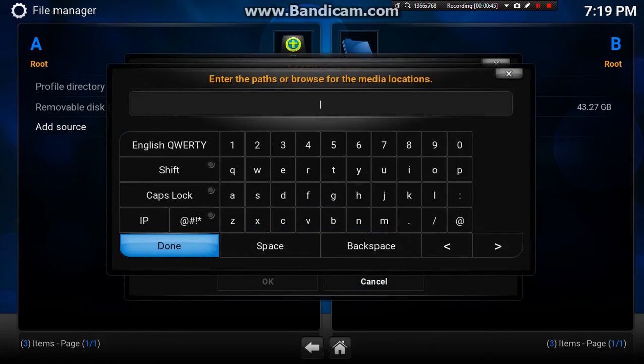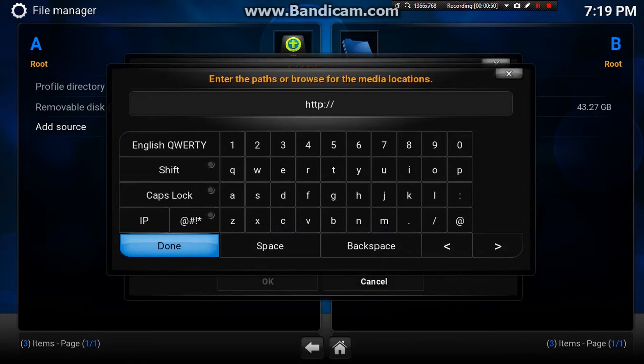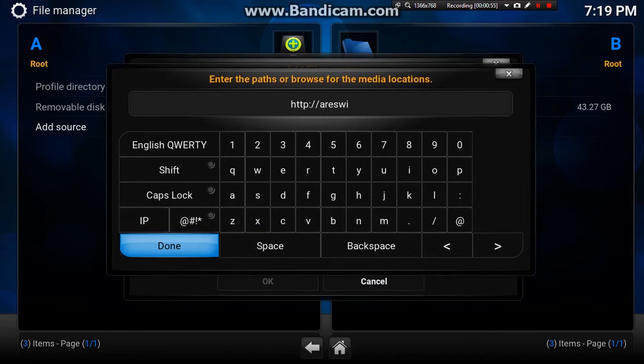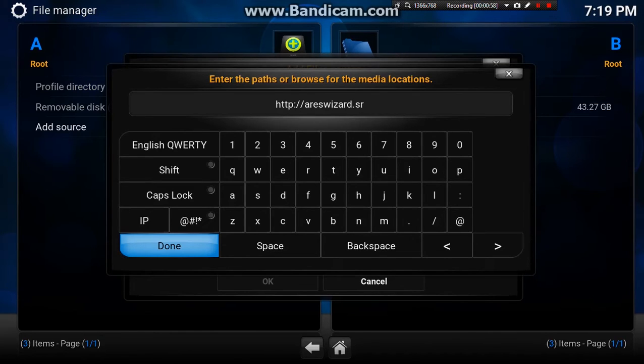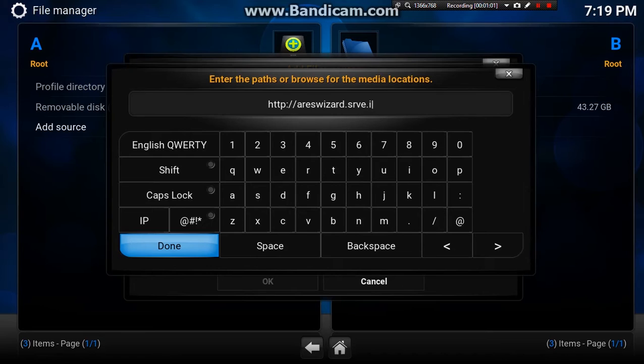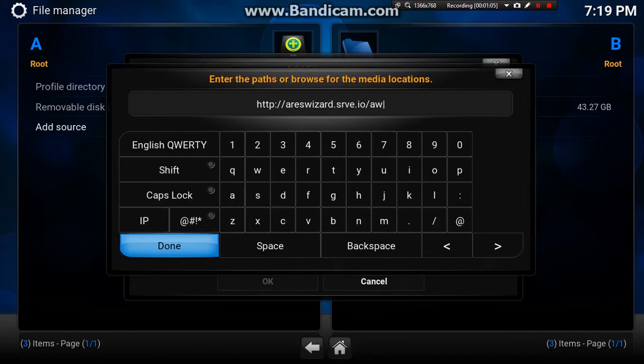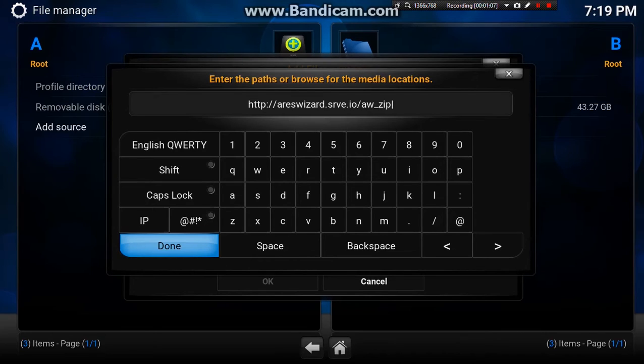Press none and we want to type in http://areswizard.srve.io/aw_zip. Just leave it there on the screen for a second.